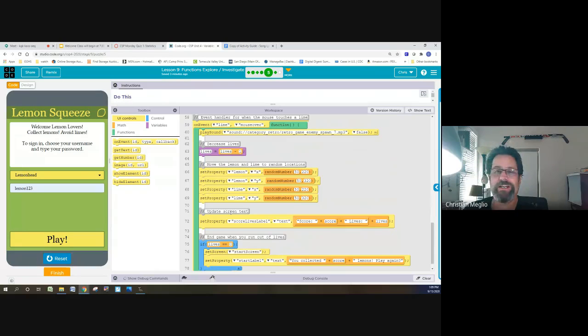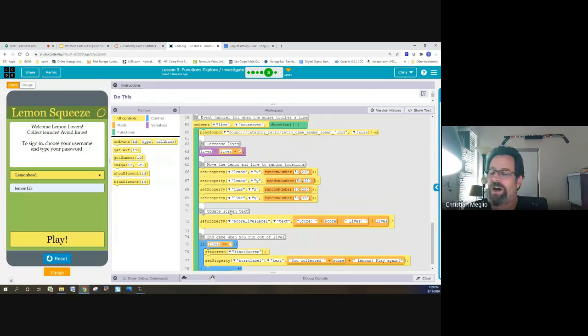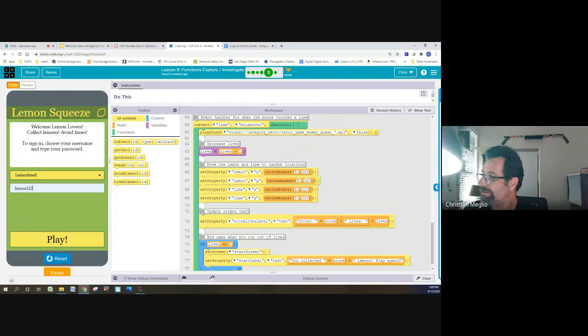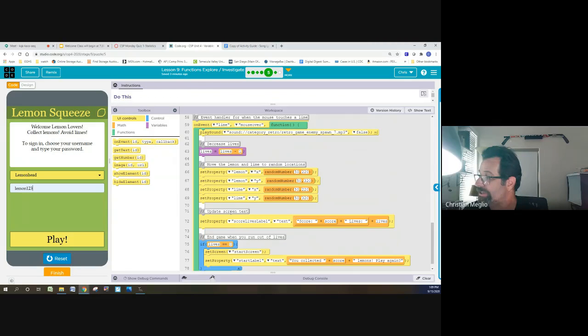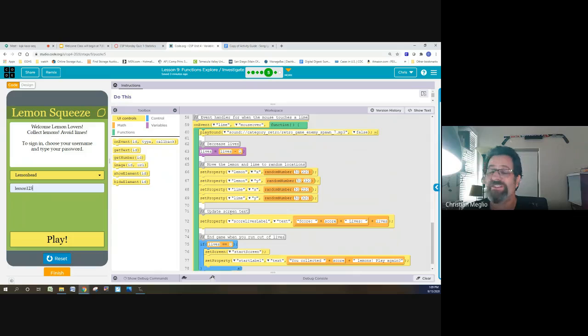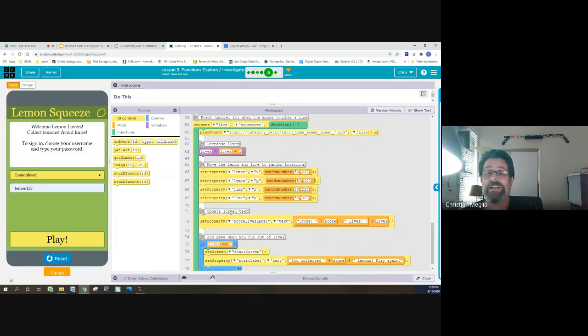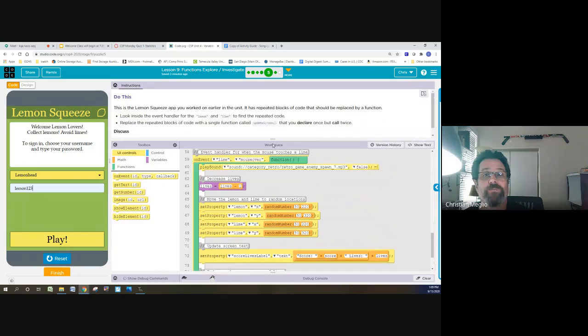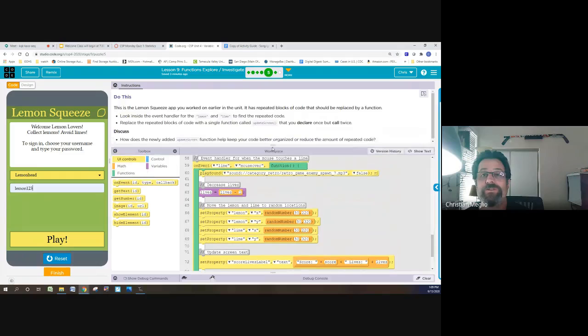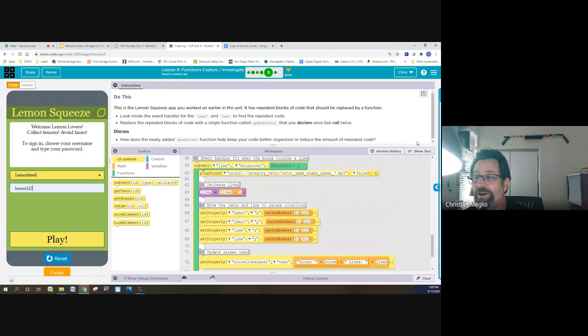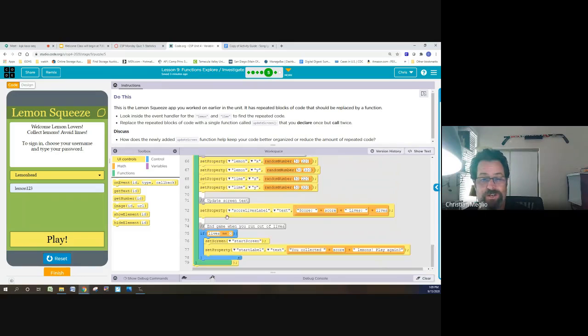So it's repeated code. So I can make a function, thus creating an abstraction, which will handle the detail for any time that this is needed. So I'm going to create an update screen function. All right. So look at my screen with me.